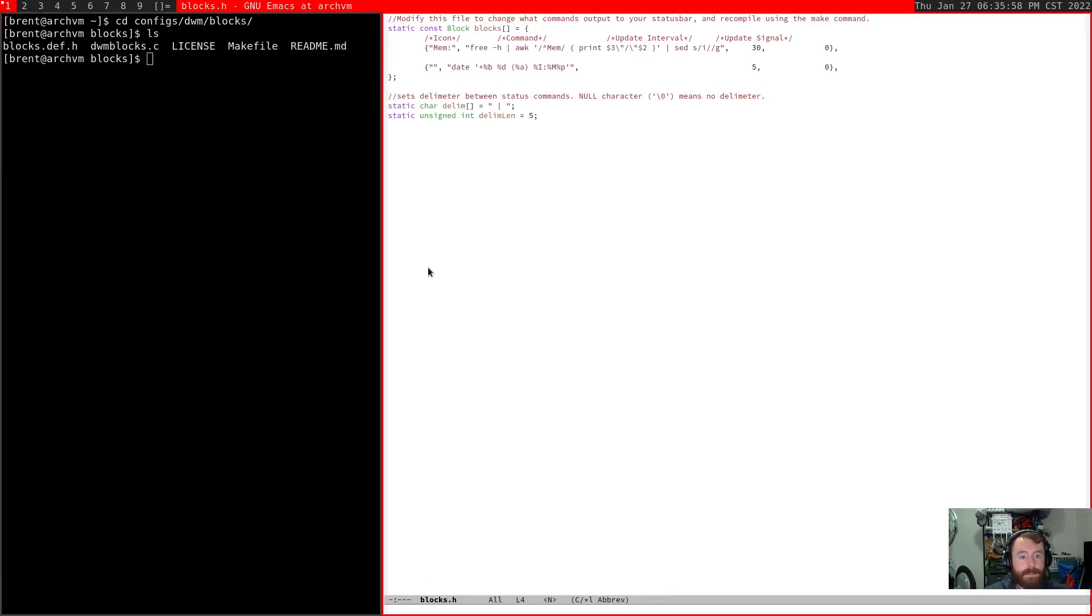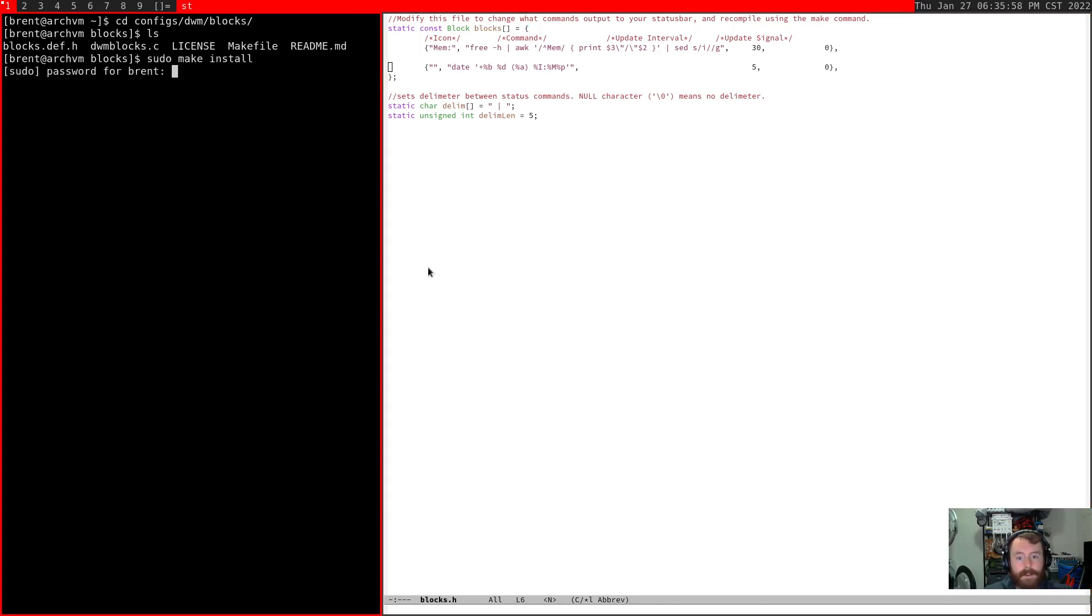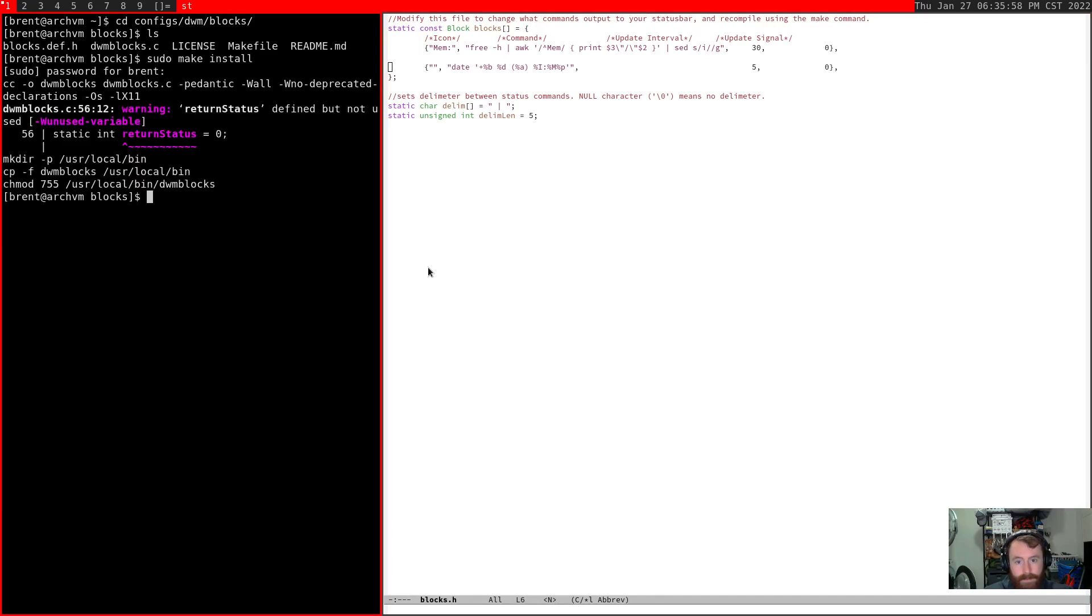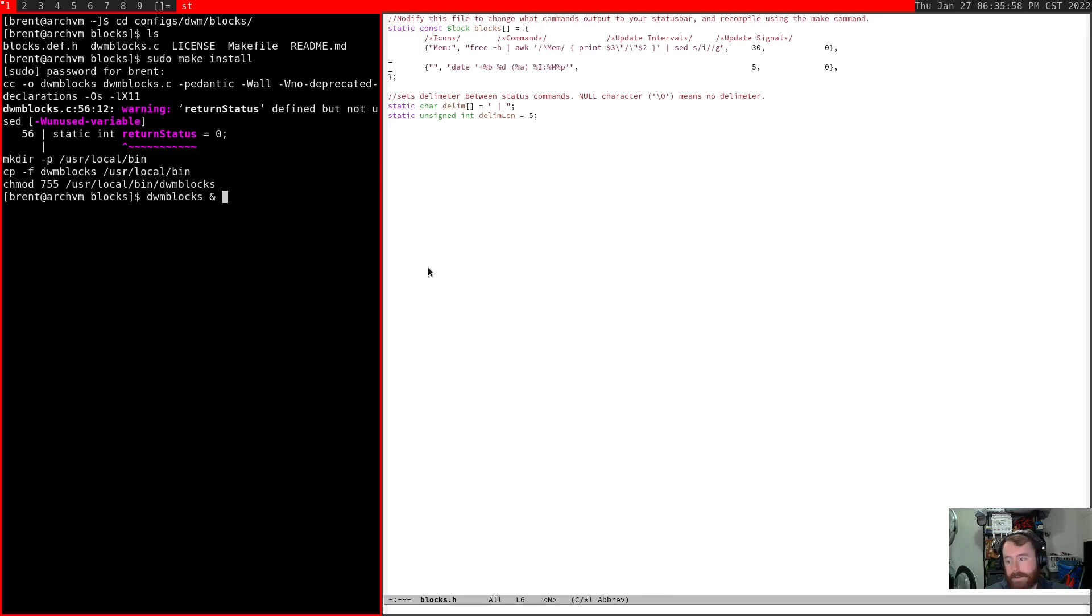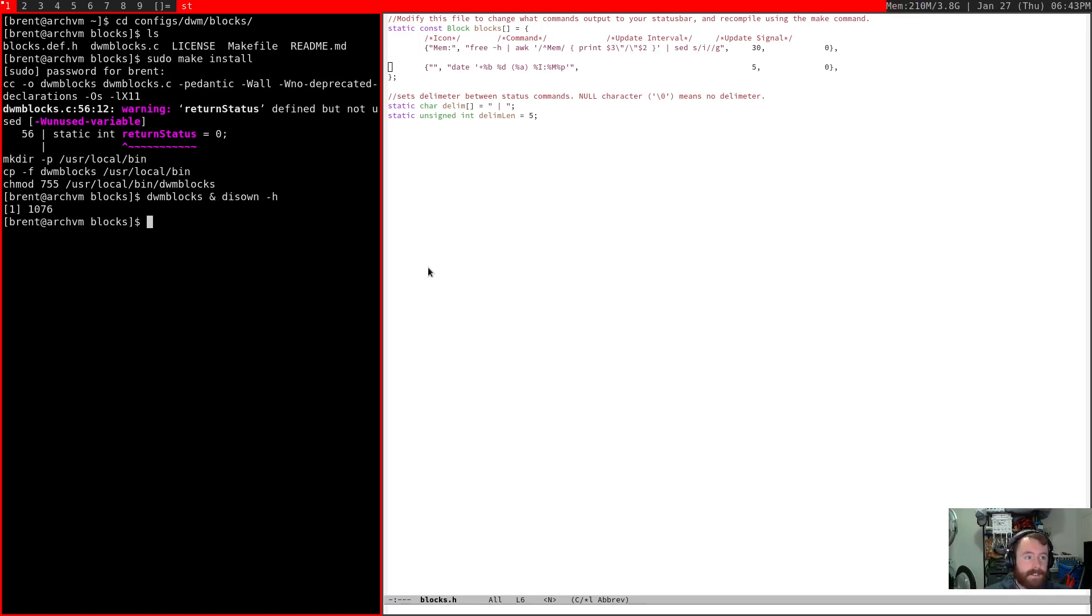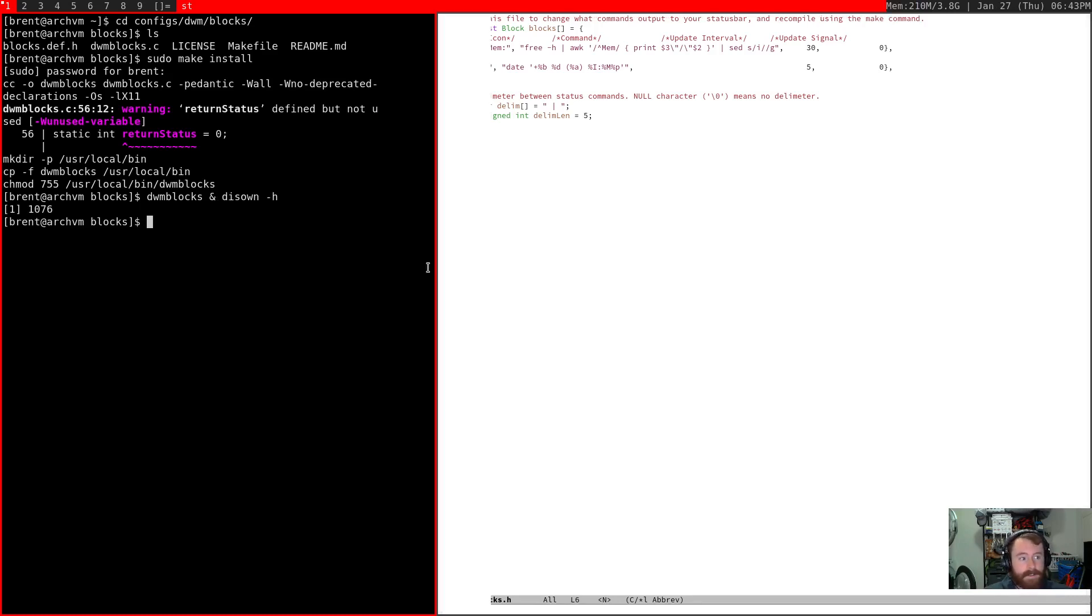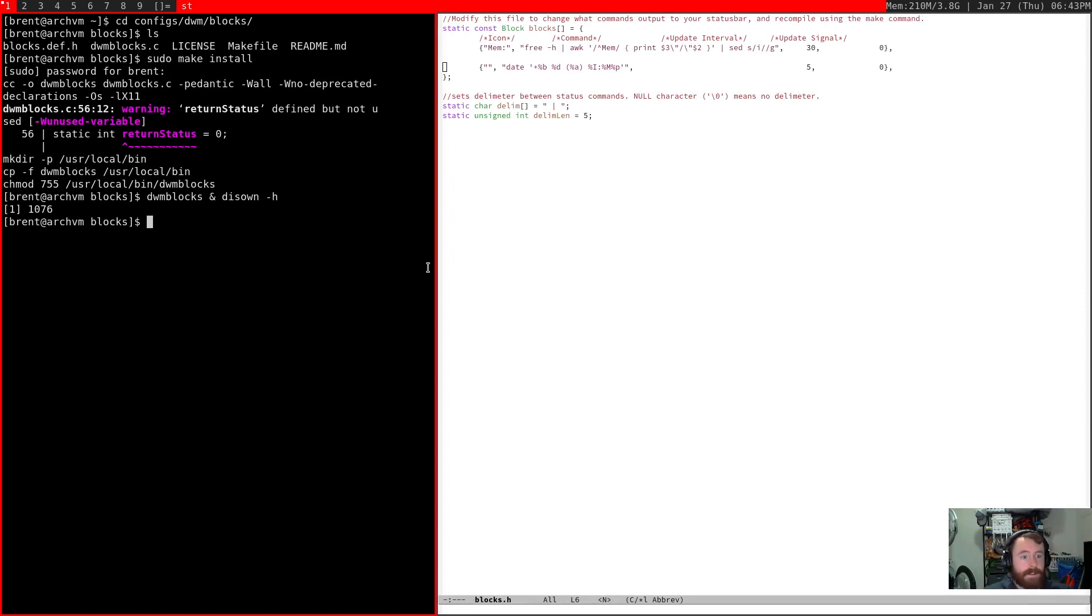So, first things first. I'm just going to hop into dired real quick. And I'm going to copy this to blocks dot h. And then that's the one we're actually going to edit. Well, for now, I guess we may as well just let it go. Let's see. Sudo make install. Return status to find what I use. Okay, cool. All right. So, you see that it's not running. What we need to actually do to have it start is we're going to run DWM blocks ampersand to send it to the background. And we also need to disown it. That way, when I close my terminal, it doesn't stop immediately.